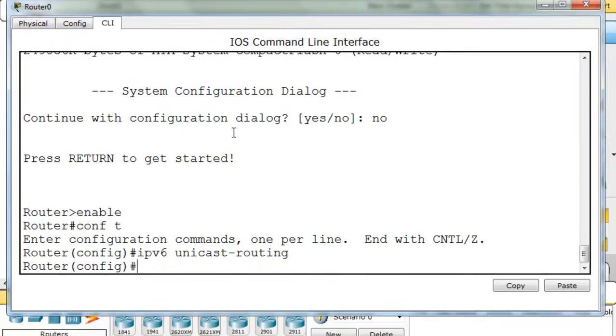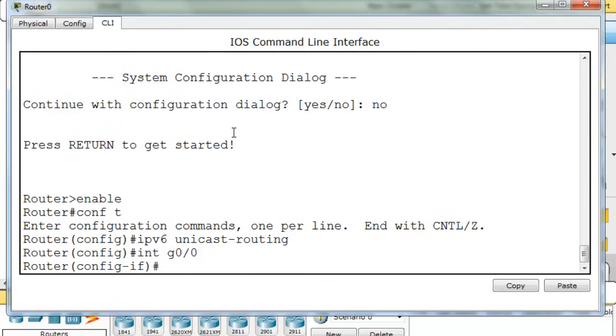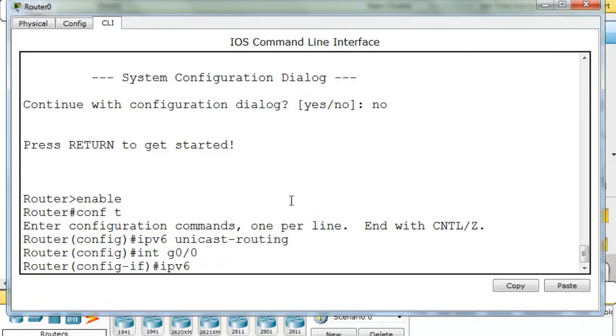So let's configure those with link-local addresses. I'll type int, which is short for interface, g0/0, and that puts me into interface configuration mode. And I can type ipv6, and I can manually configure my link-local address. Now with the PC, it automatically self-configured, and we could do this here if we wanted to.